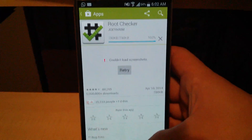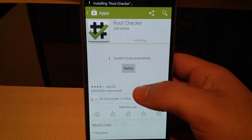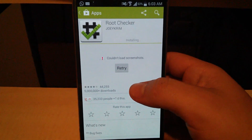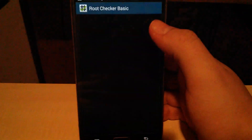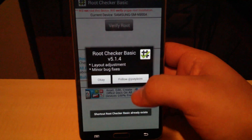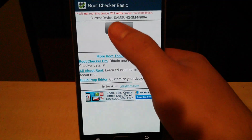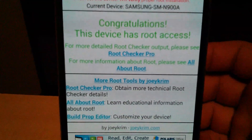Wi-Fi connected — there we go. Open the app. Agree, then hit 'Verify root.' Congratulations, this device has root access. Did you enjoy this video?